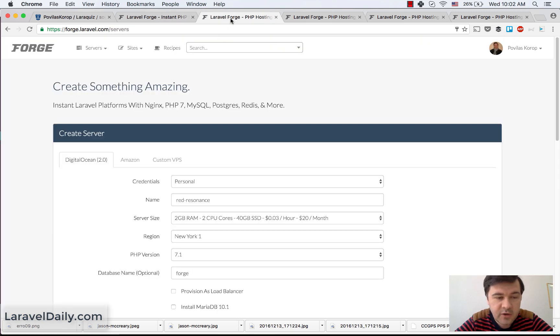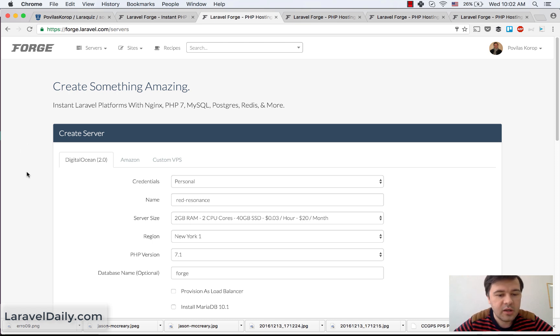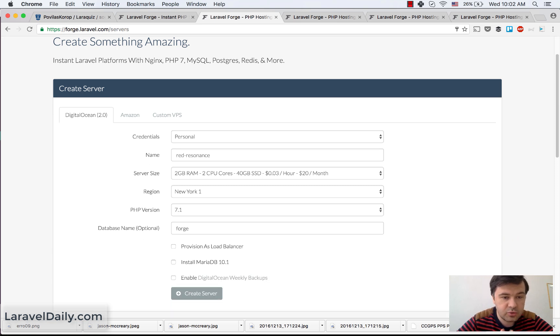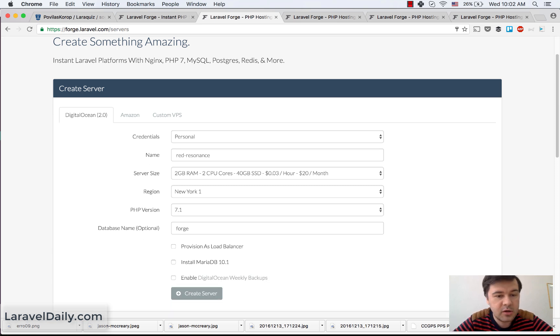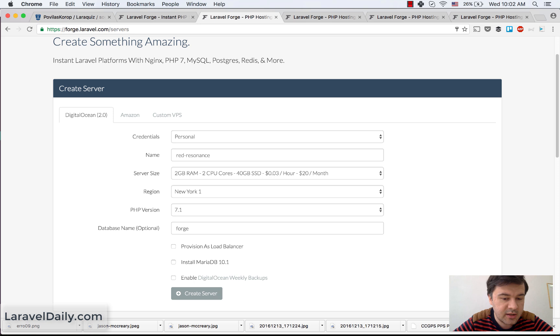So first thing, I'm just showing my Forge account. First, you can quickly create a server from DigitalOcean, Amazon or CustomVPS. So you connect your DigitalOcean account here into Forge and you basically just choose what resources you need and it creates the server automatically.